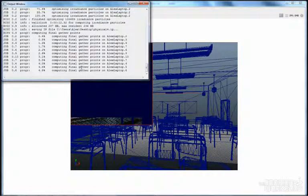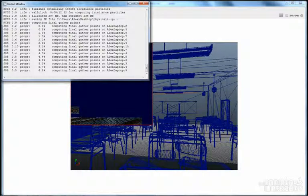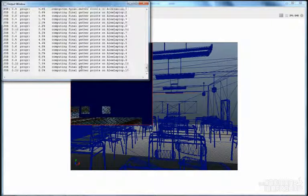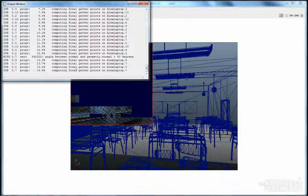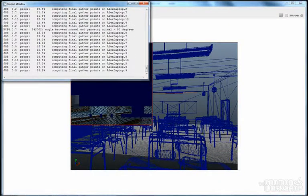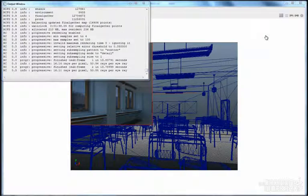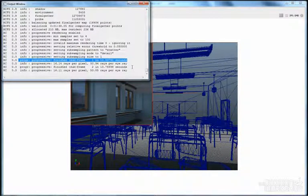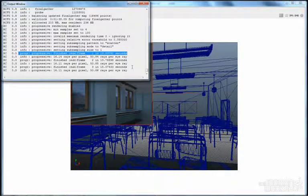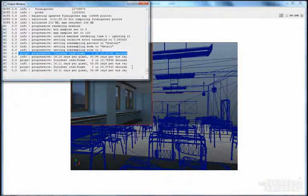For speed I will interrupt the presentation for a moment and show you the final render region. As you can see, it's still computing. Mental Ray is calculating the progressive rendering subframe. Here is all the information — I just want to show you when Mental Ray is calculating. It takes about 13 seconds for each subframe to render. This is the progressive rendering.